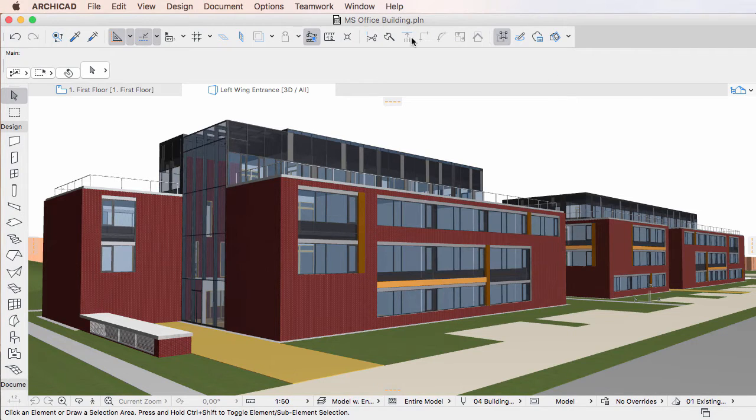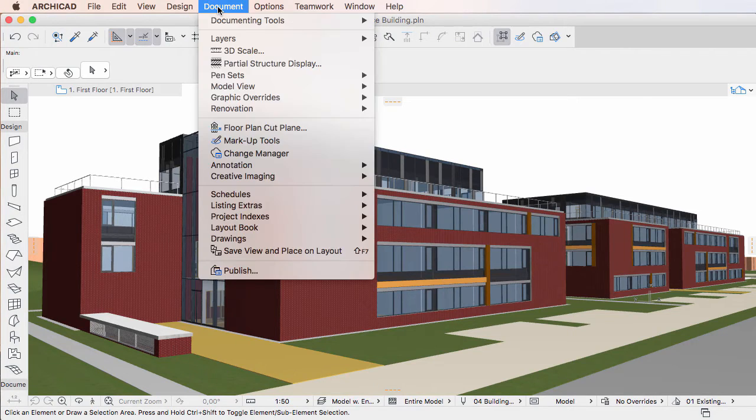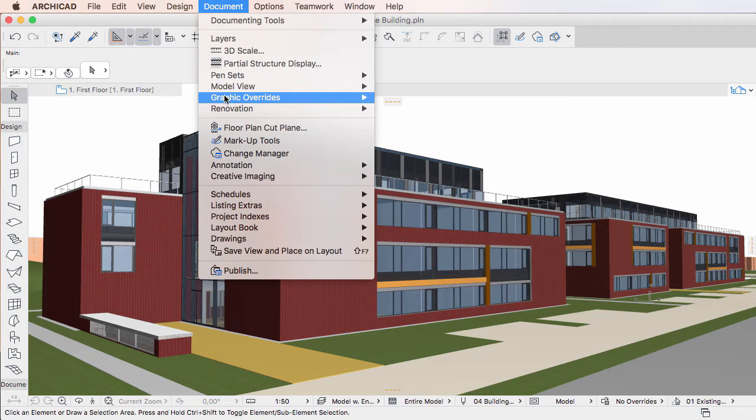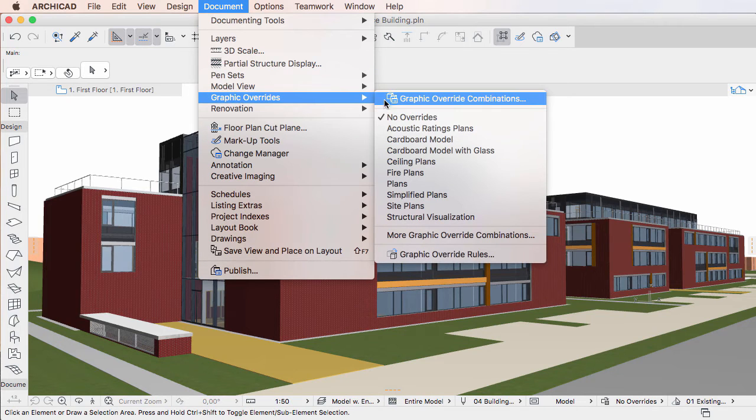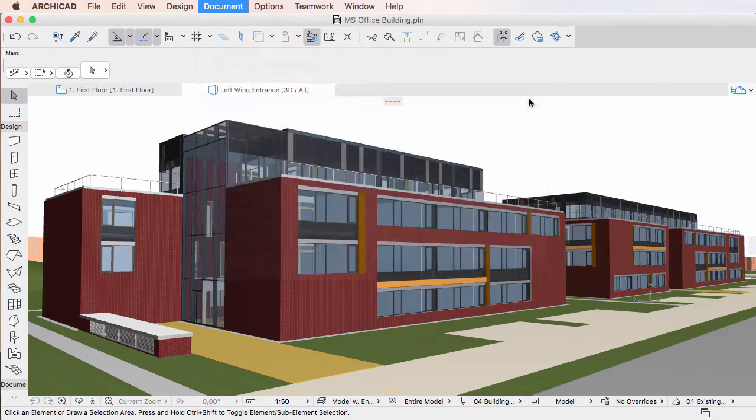This video clip gives an overview of the arrangement of fields and the options in the Graphic Override Rules Dialog of ARCHICAD 20.